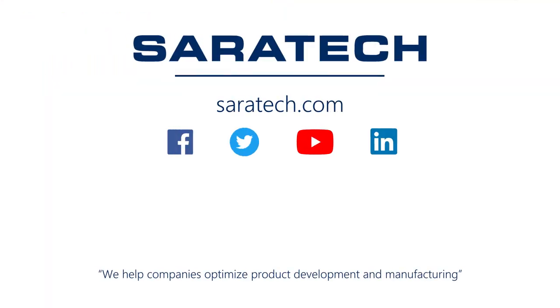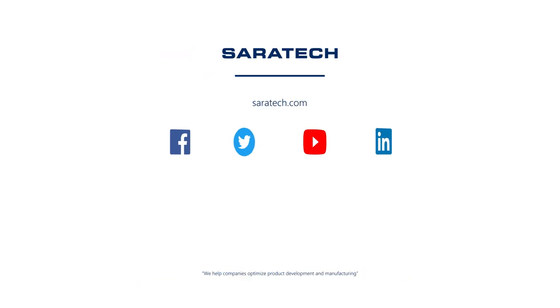Thanks for checking out our channel. If you like what you saw, make sure to like and subscribe down below so you don't miss out on any new videos. Follow us on LinkedIn, Facebook, and Twitter for the latest engineering news and information. And to see all of our upcoming events, please visit our website at saratec.com slash events.